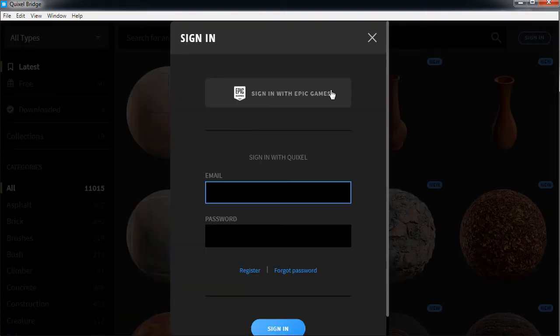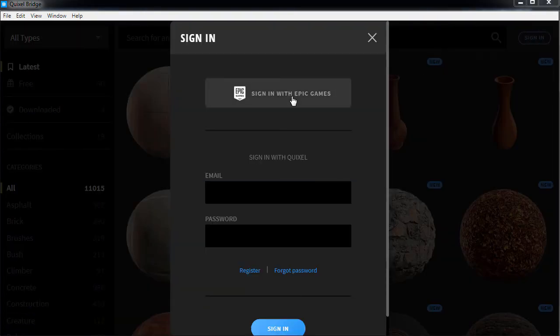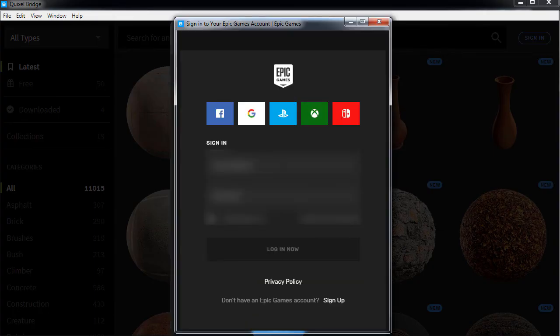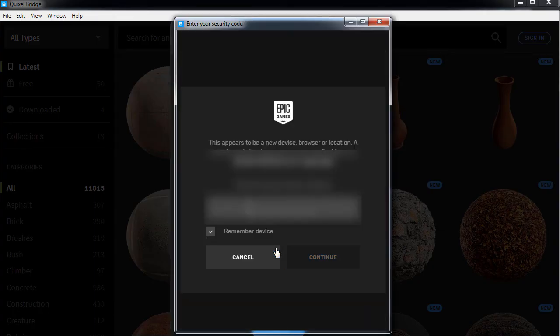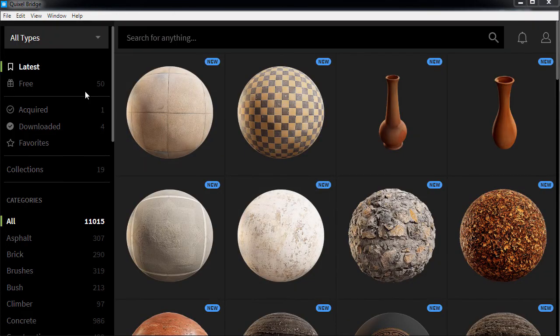Let's go ahead and sign in with our Epic Games account to get access to all the Megascans assets. Go through the sign-in process, and here we are.